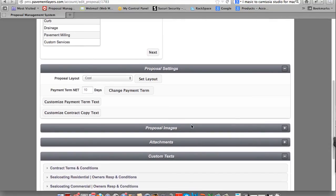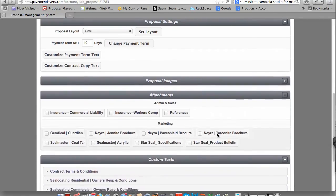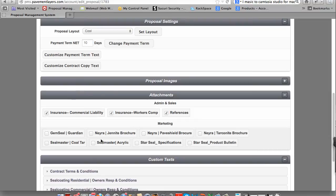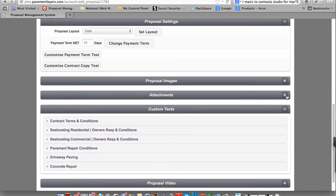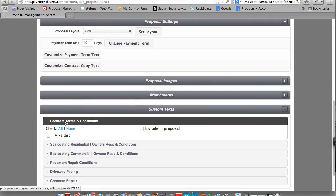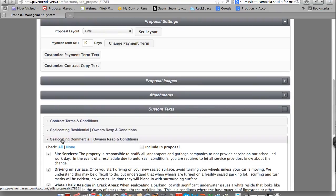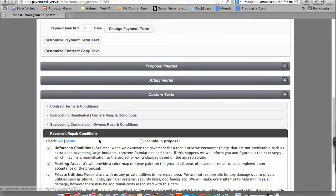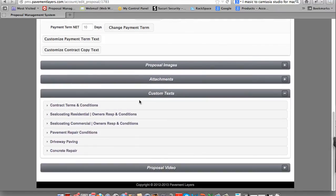We'll get into proposal images. We already talked about attachments. Attachment is everything you would upload as a PDF. So we can simply put in insurance, workers' comp, and references. And let's go ahead and put in a brochure for gem seal. If you click Attachments, minus and close, it closes it up. Custom Texts, we went through this as well. This is where you'd put in your contract terms. Or you can put in seal coating specifications, paving, whatever the case may be. Let's go ahead and include the repair. And you'll notice now it's included in the proposal.